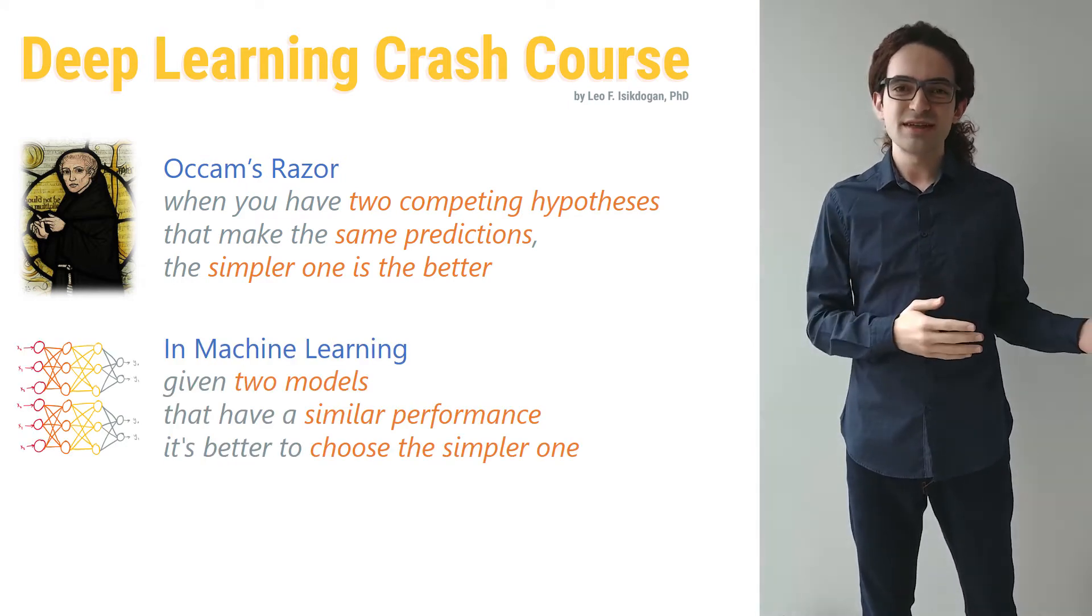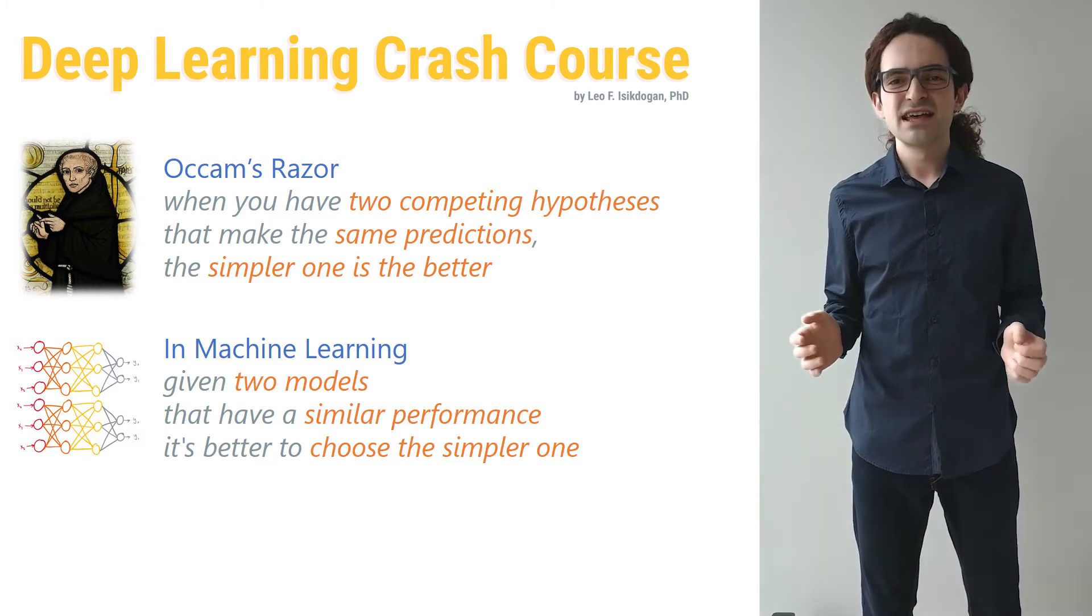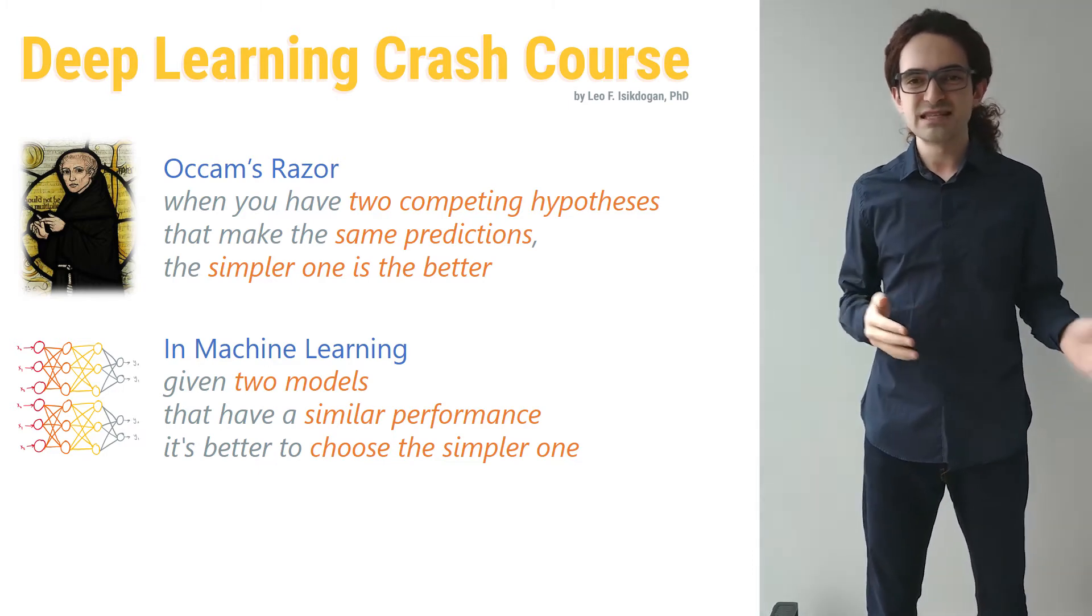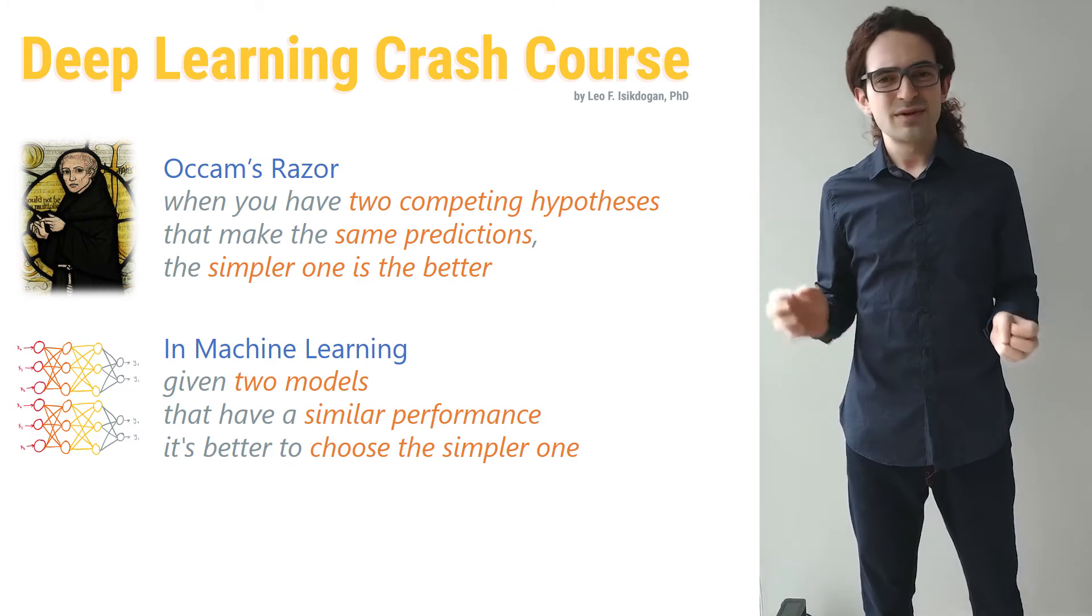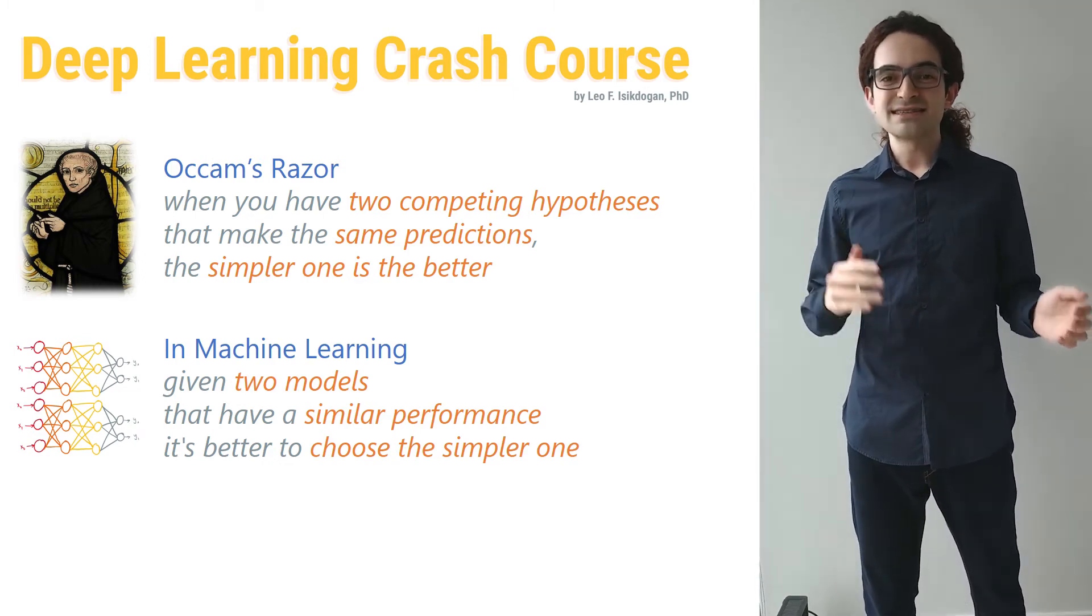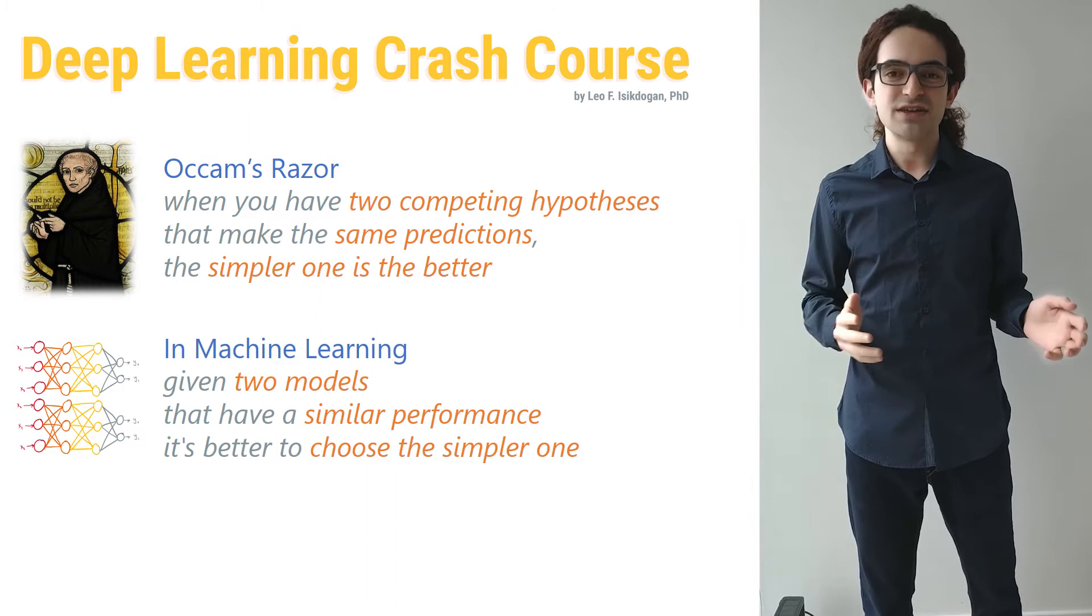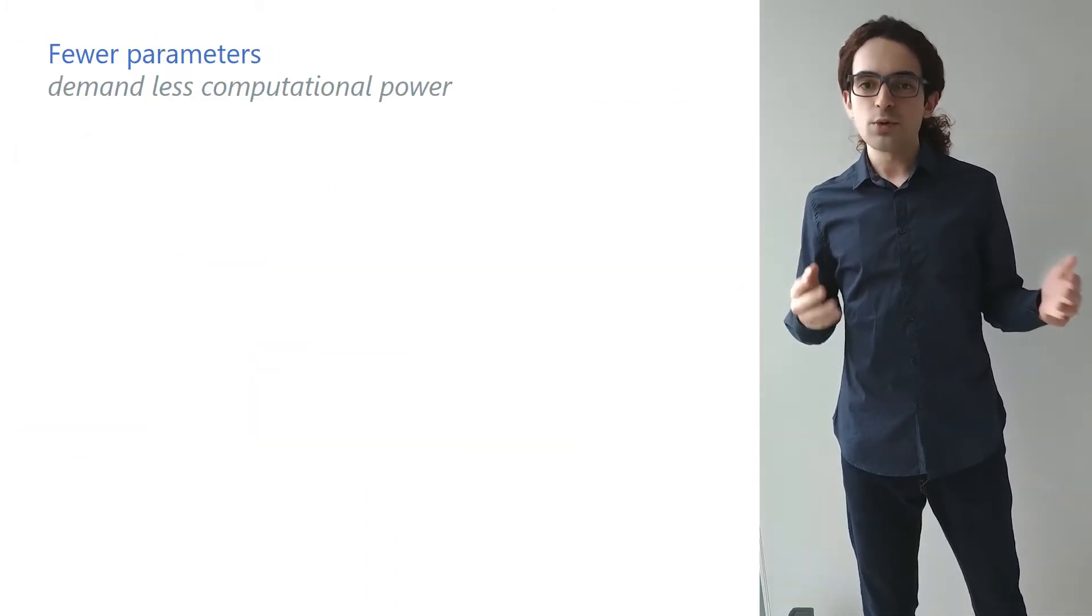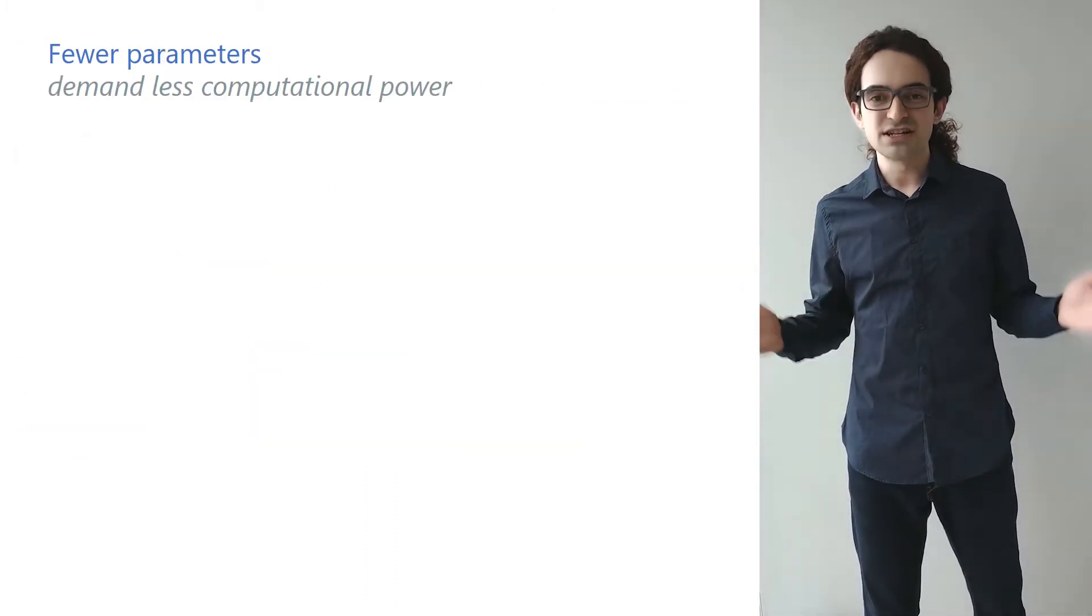In the context of machine learning, we can rephrase this statement as: given two models that have similar performance, it's better to choose the simpler one, because simpler ones are less likely to overfit and in some cases have extra computational benefits. For example, a model with fewer parameters would demand less computational power.